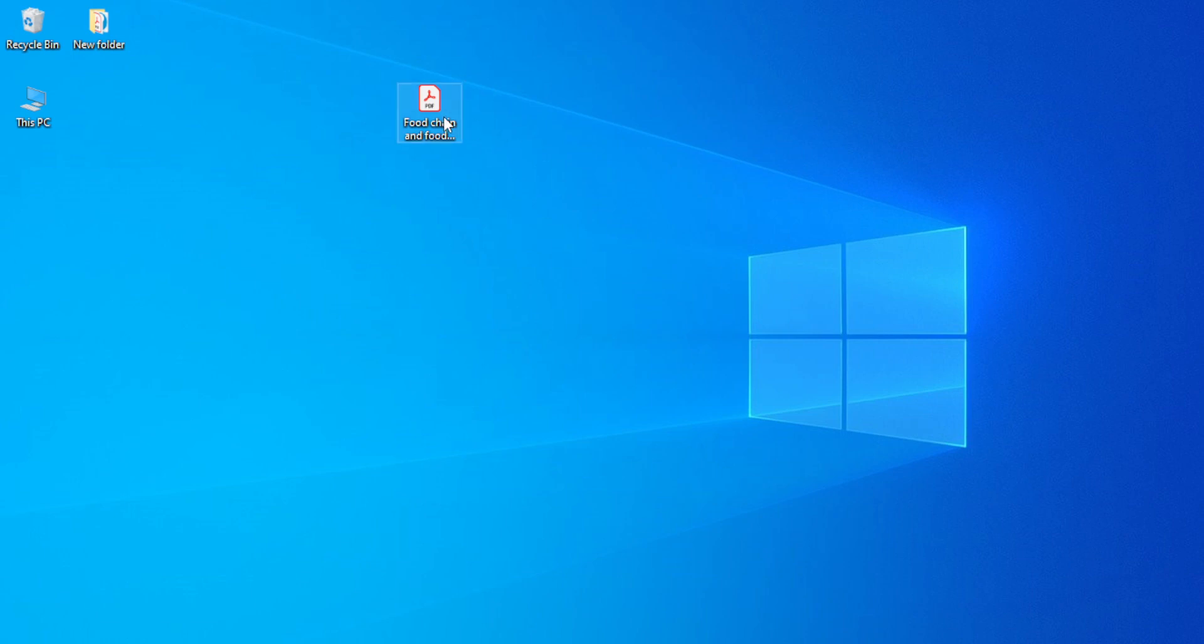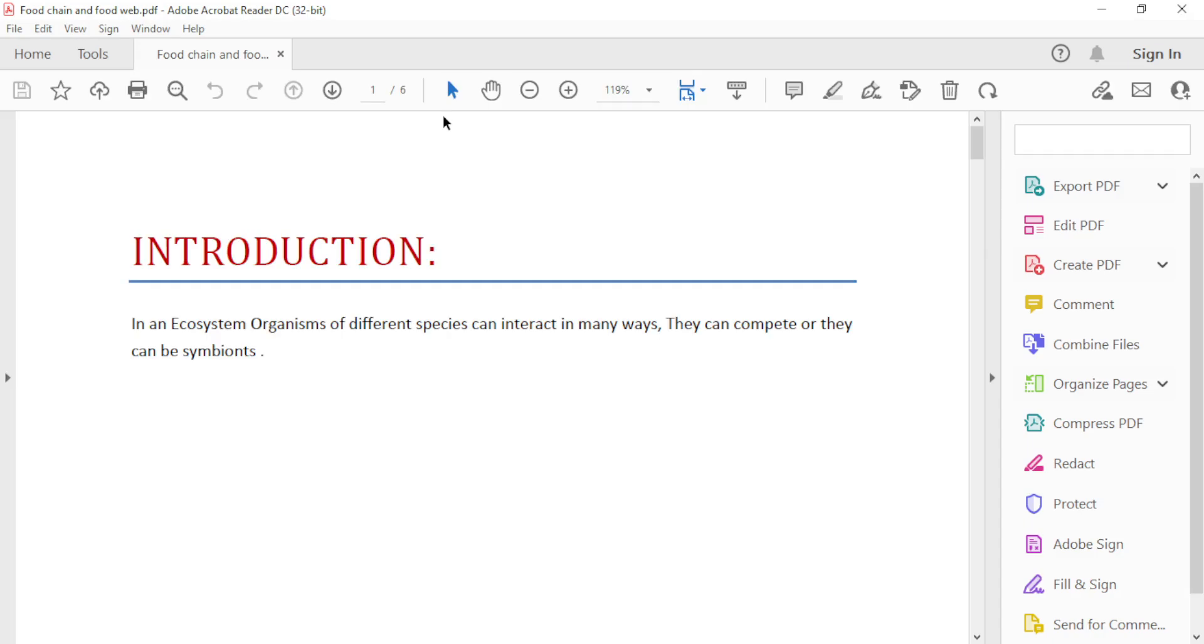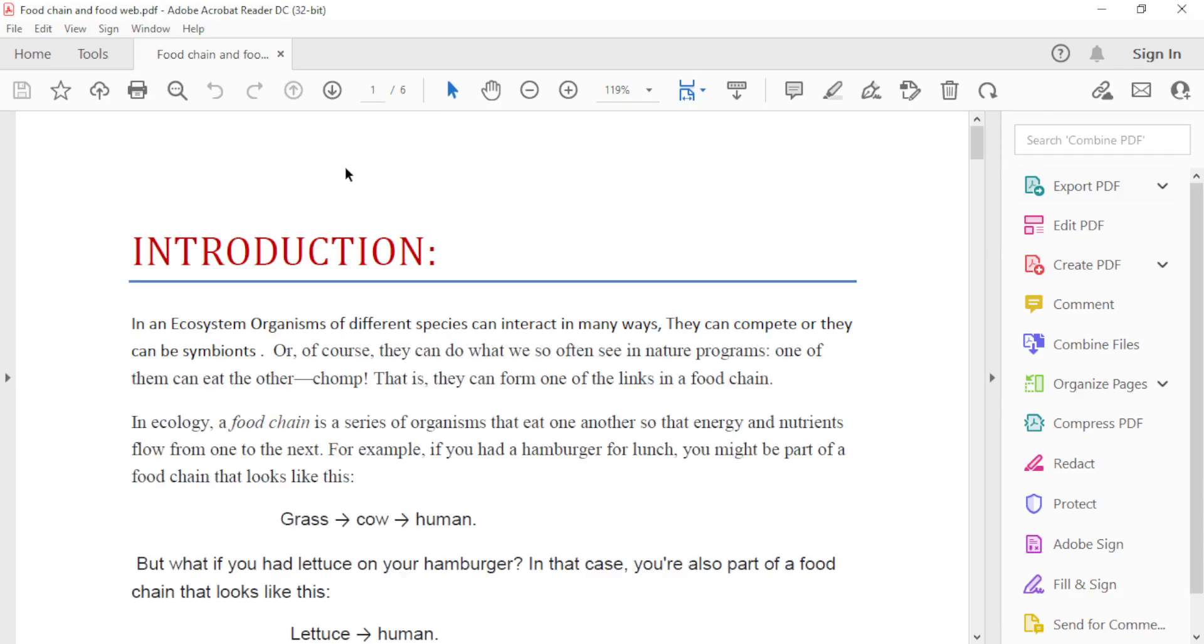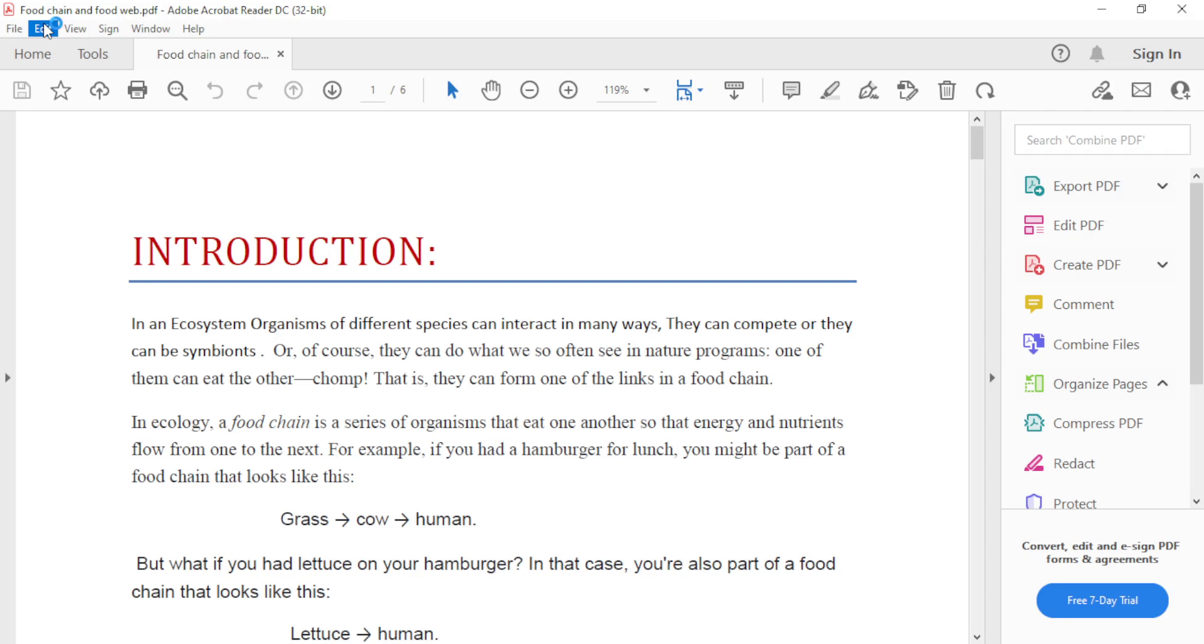For this, I will open this PDF file. After opening it, I will go to the Edit option here.